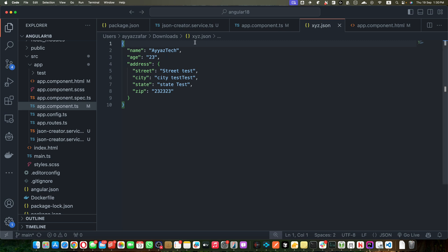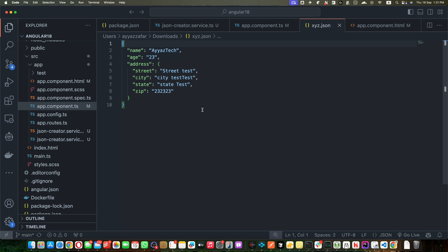You could extend this to create more complex JSON structures. And there you have it, you have just learned how to create and download JSON file directly from your Angular 18 app.